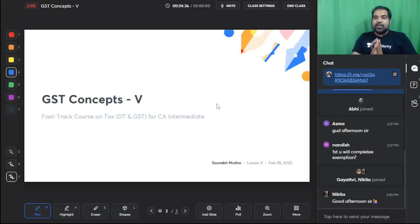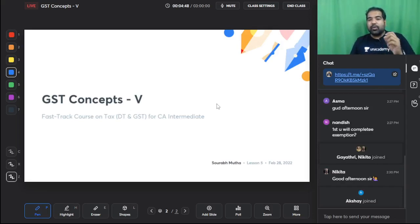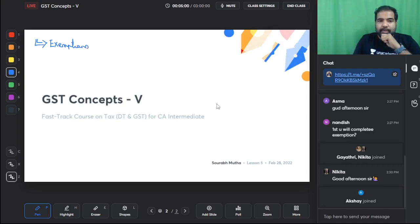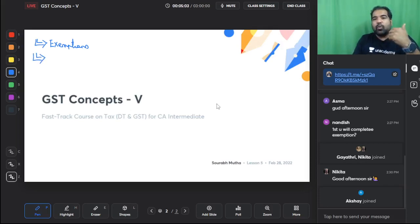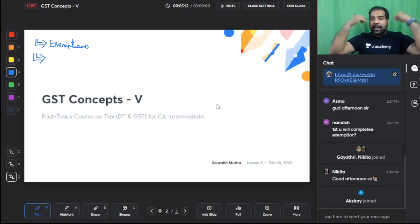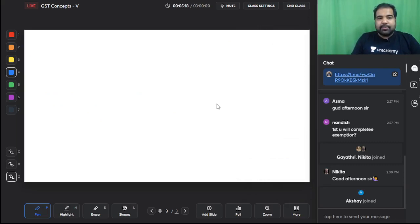Welcome back everyone. This is the third day of the CA Inter Tax fast track course. We've started with GST and the last two days we've revised every possible concept including questions from the module. Today's session is going to be a wrap-up on the exemptions — whatever exemptions remain we'll cover — then module questions, followed by MCQs, RTPs, and exam papers for the rest of the time. Let's tackle the exemptions first.